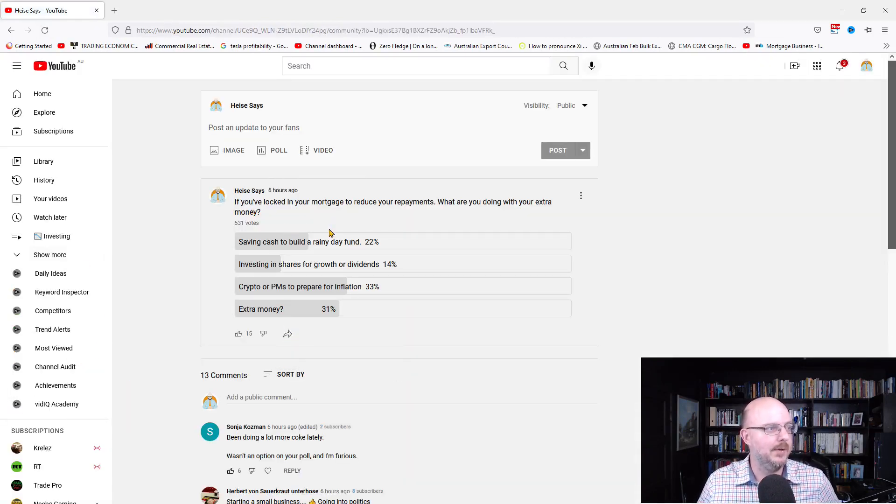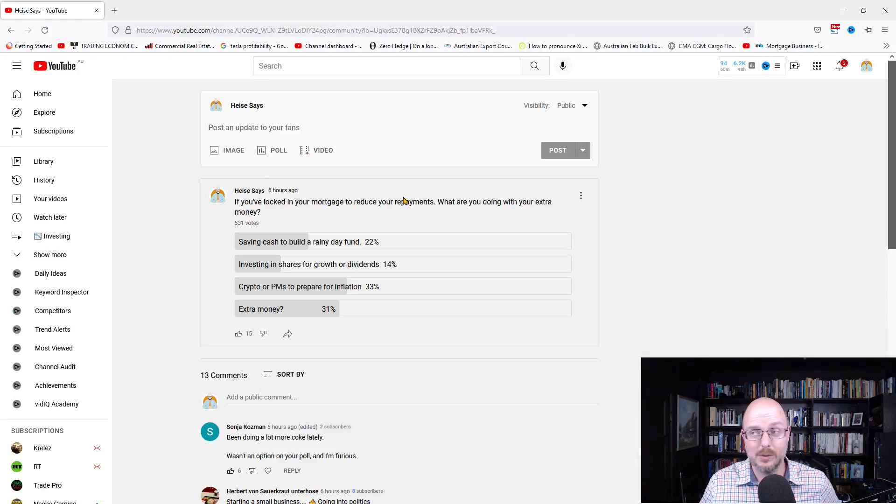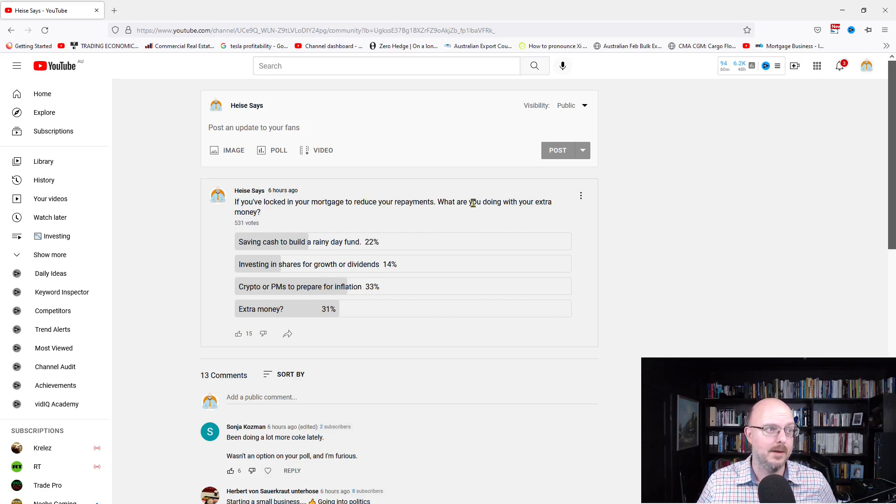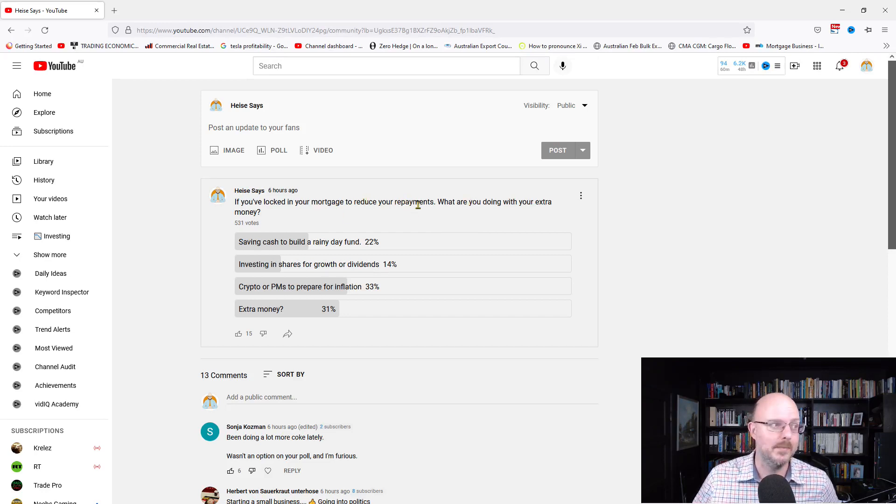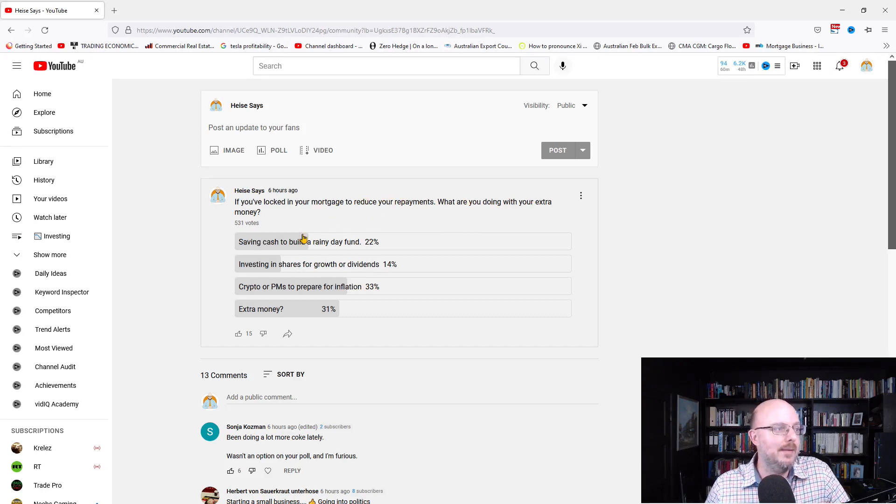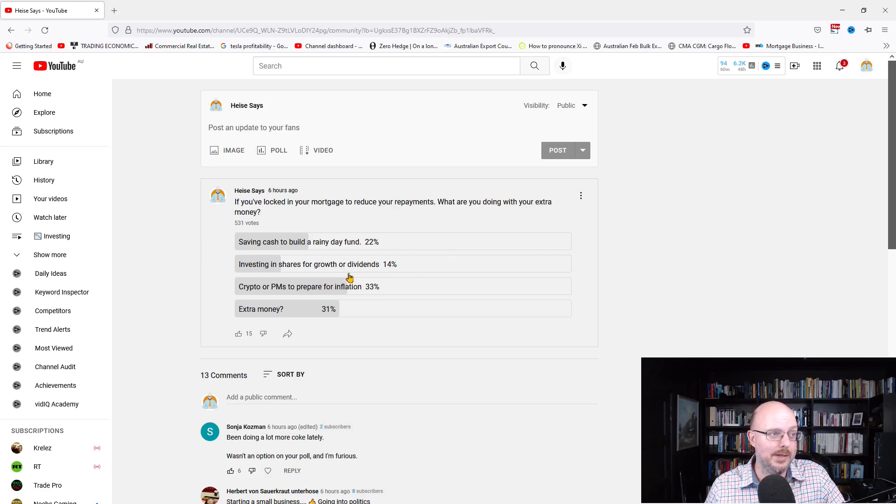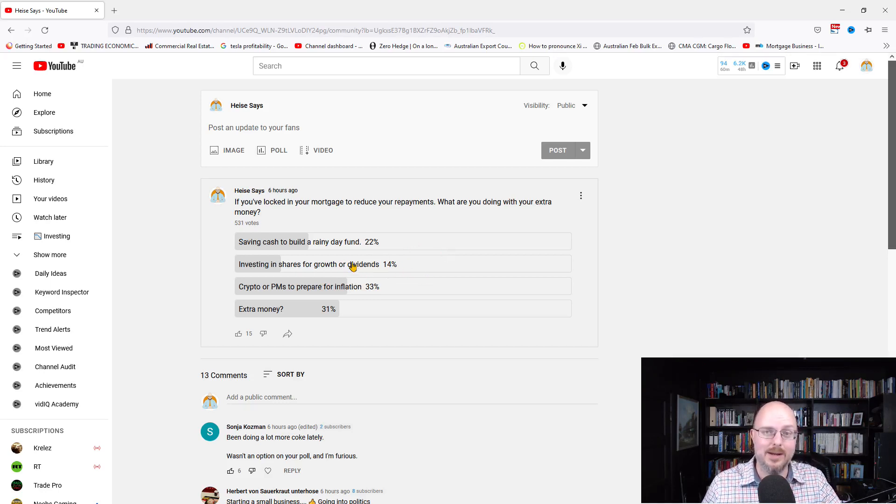So this is only six hours ago. Let's refresh to get the latest results. So, if you've locked in your mortgage to reduce your repayments, and this is for only people who've refinanced, what are you doing with your extra money? Now, saving cash to build a rainy day fund, 22%, investing in shares for growth or dividends, and that's going to be our plan.